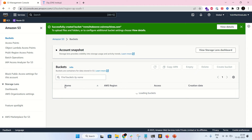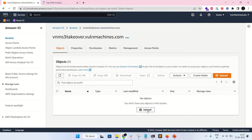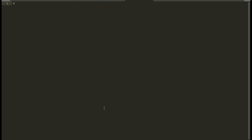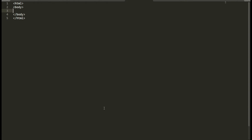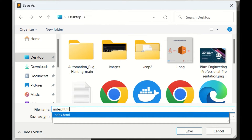Now let's open the bucket and upload an HTML file. I am creating the HTML file, saving it to the desktop as index.html.